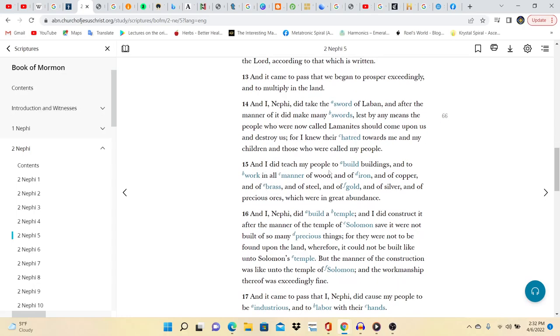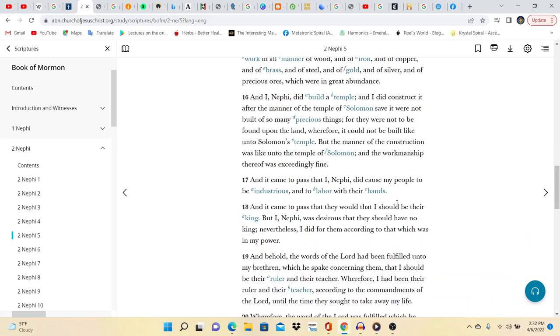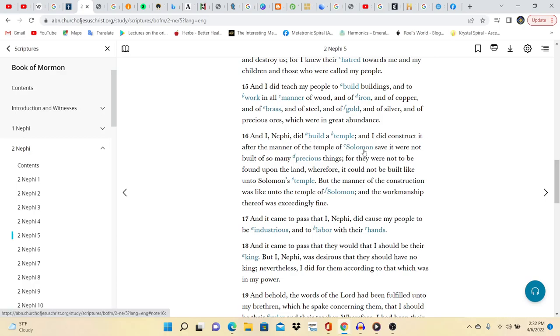And I did teach my people to build buildings and to work in all manner of wood and of iron and of copper and of brass and of steel and of gold and of silver and of precious ores which were in great abundance. So that's what he taught them how to do. And I Nephi did build a temple, and I did construct it after the manner of the temple of Solomon. So Nephi built a temple after the manner of Solomon.